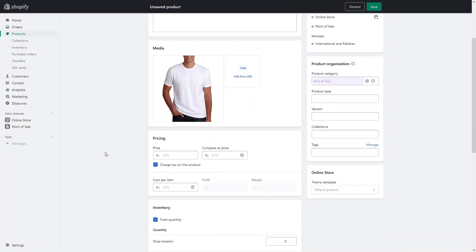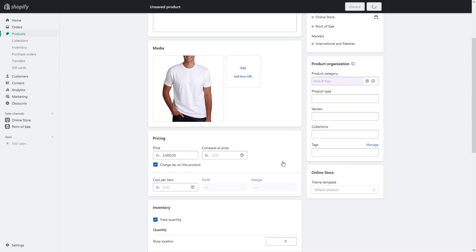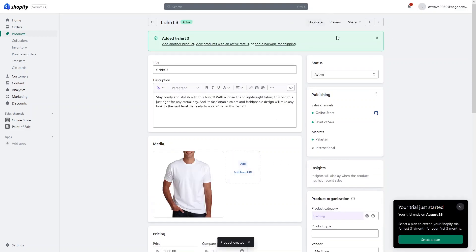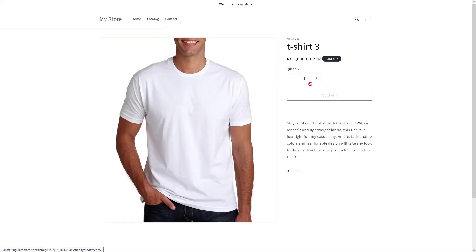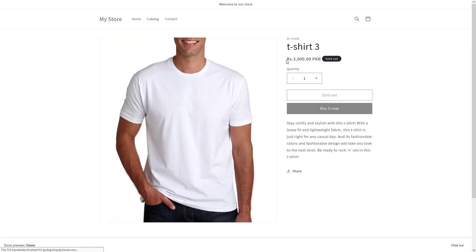Here comes the discount part. You can see that we have two options in the pricing. The first one is the price and the second one is the compare-at price. So if you only add the price here — let's write down 3000 RS — and save the product, then if I click on the preview of the product, you will be able to see no discount on our product.